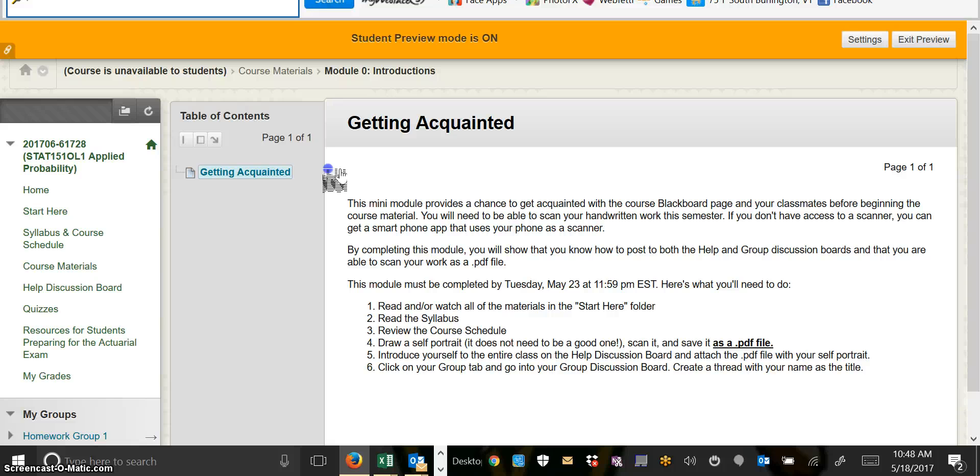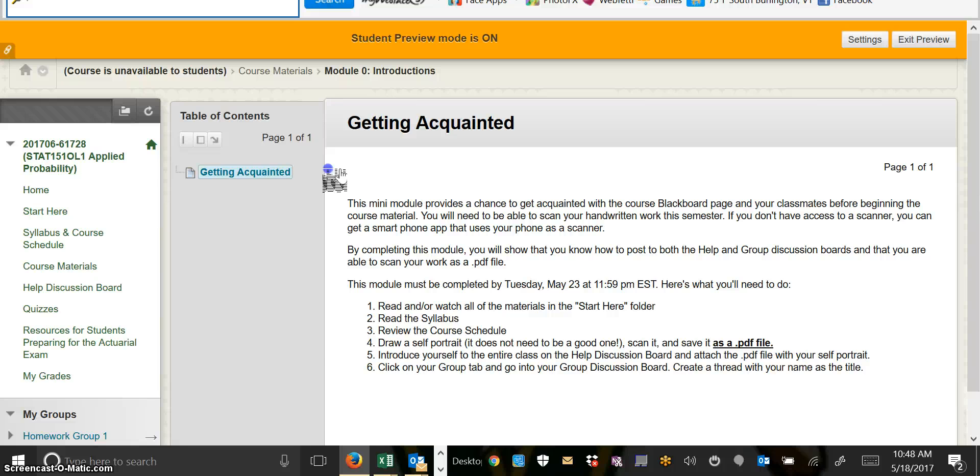The next thing you're going to do is introduce yourself to the entire class on the Help Discussion Board and attach your PDF file with your self-portrait there. We'll look at how to do that in just a minute. Then, afterwards, you're going to click on the Group tab and go to your Group Discussion Board and create a thread there. And I ask you to do these things just to make sure that you know how to use the important tools before we get started.